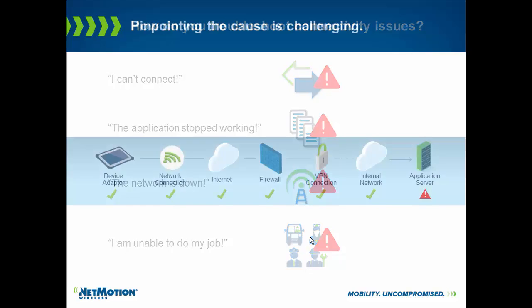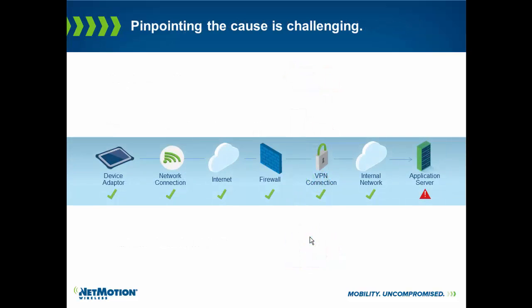Now for the help desk, it can be very difficult to pinpoint what the cause of that problem is, or where the problem lies. If you think about a remote connection, it logically makes the same path regardless of the connection. It's using some sort of device adapter, connecting to some local network, it's likely traversing the internet, it's likely traversing a firewall and a VPN, and then once it gets back into the network, it needs to still connect to the application itself.